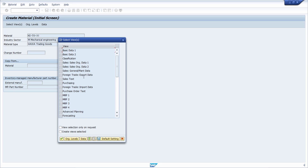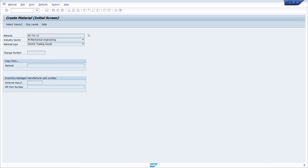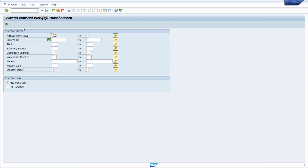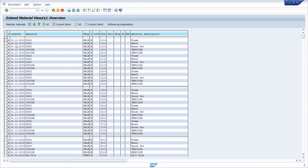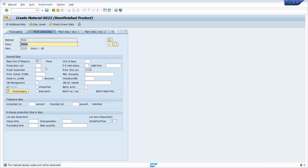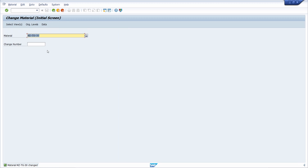In MM01 you can create materials and add new views. In MM02 you can make changes to existing views. You can also make changes in transaction MM50 — there you can select your materials or just execute the selection, and then select the materials you would like to change, click on 'maintain materials', and make changes.